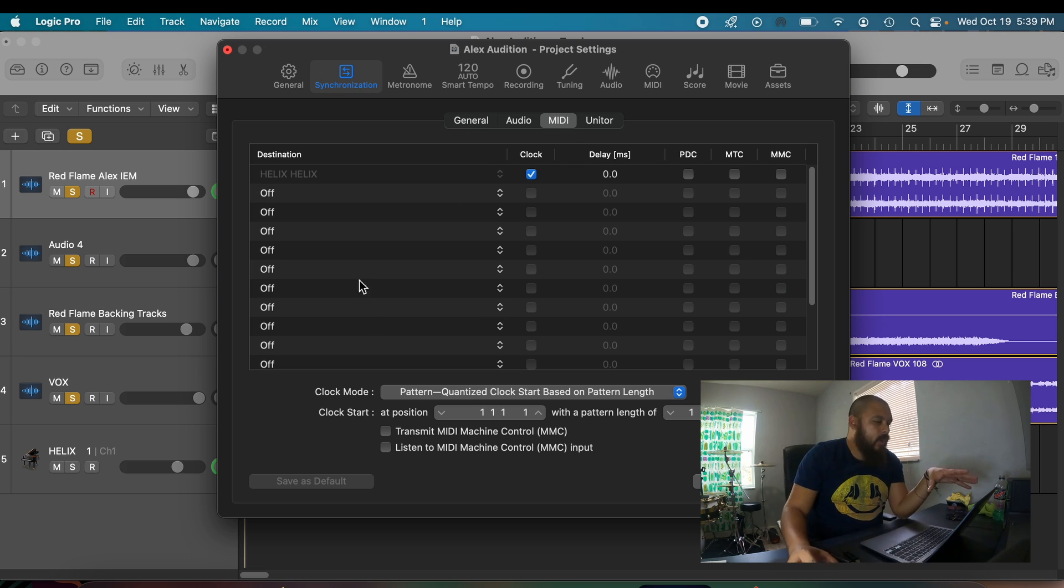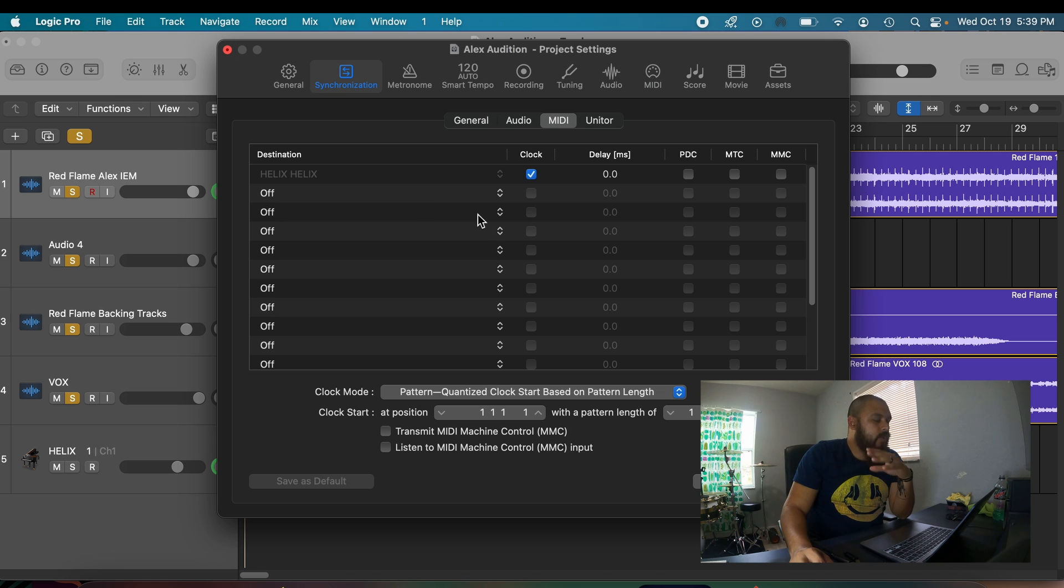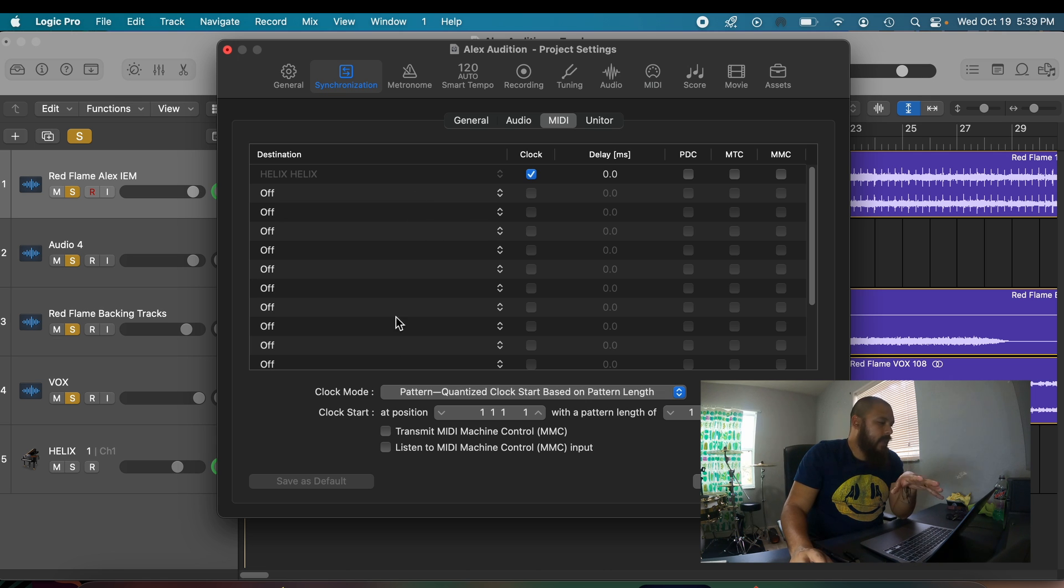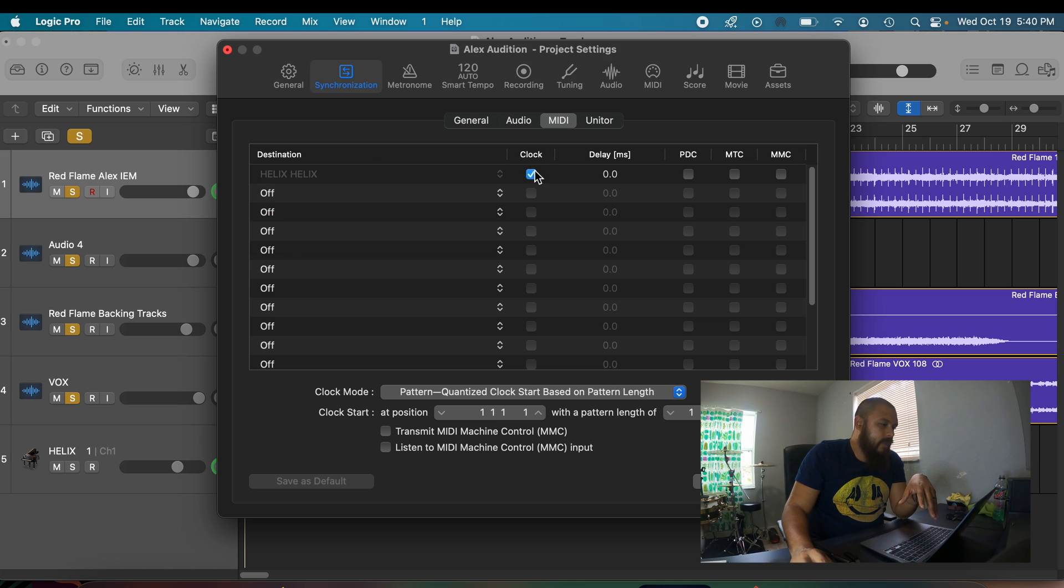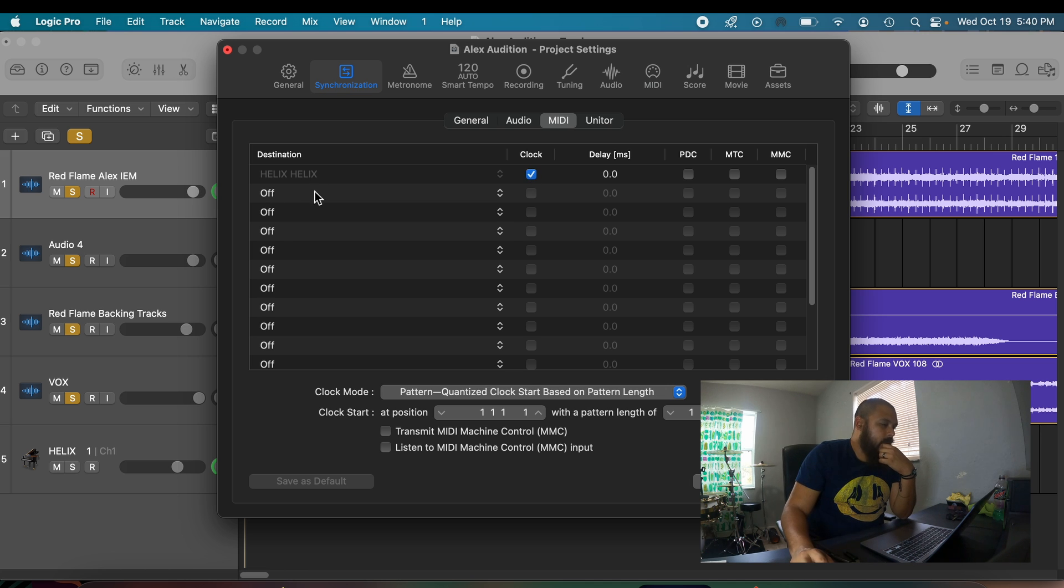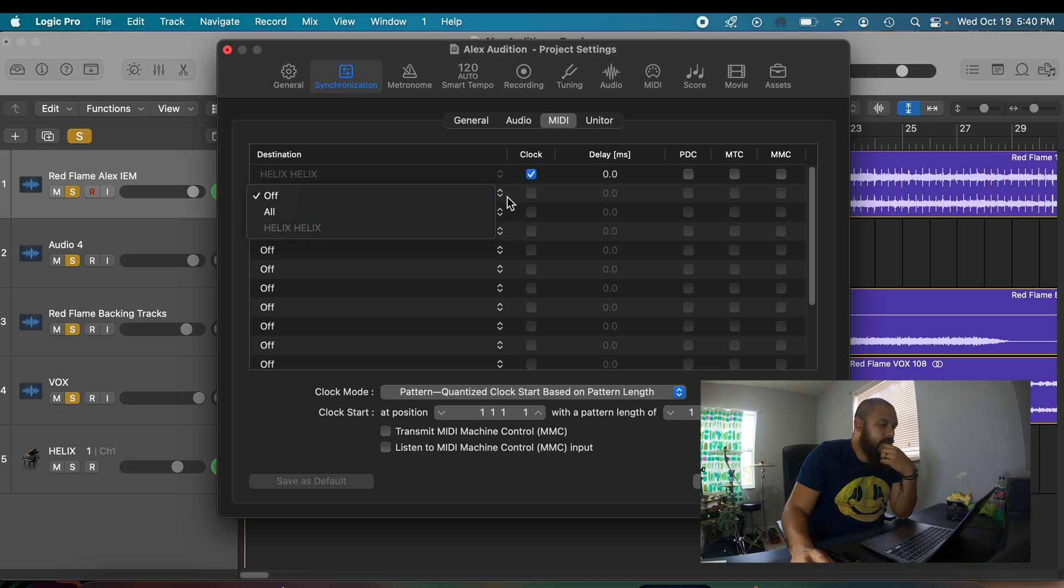Okay, so yours may not look like this right from the get-go. So what you're going to have to do is click on any of the destinations, right? Click on your Helix, right, and then hit, check this little clock thing right here. Okay, so one more time: off, Helix, and then check.